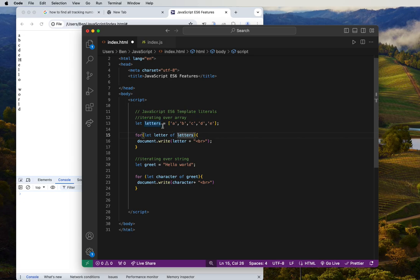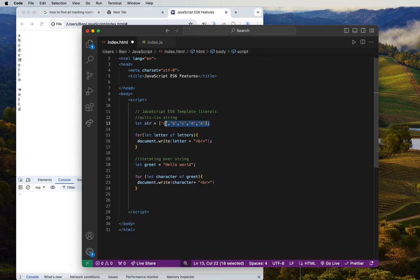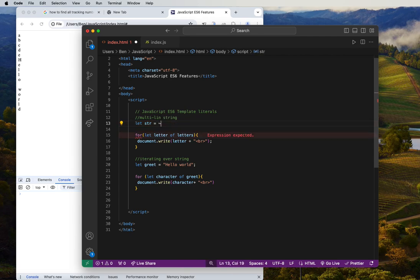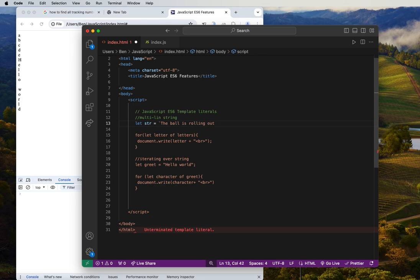Let's look at an example of template literals in ES6. What we're going to do is use a simple multi-line string to demonstrate this. We have a string variable 'str', and we'll use the back tick — for example: 'the ball is rolling'.